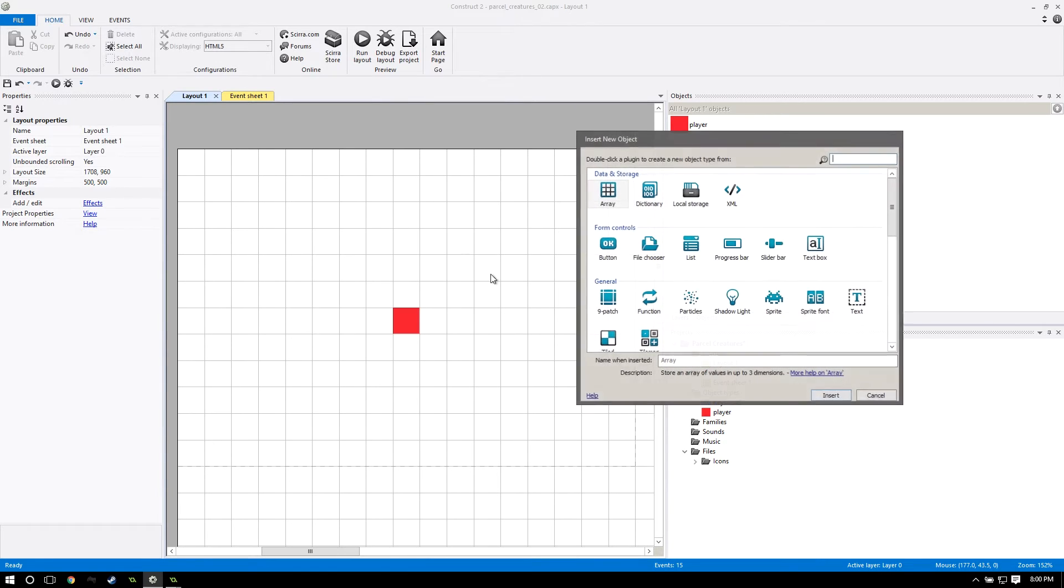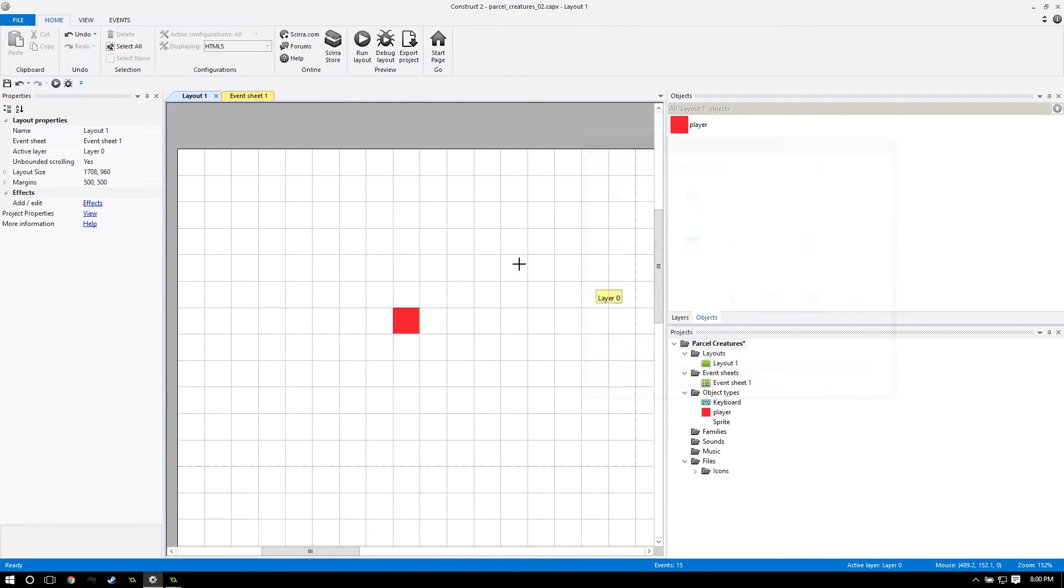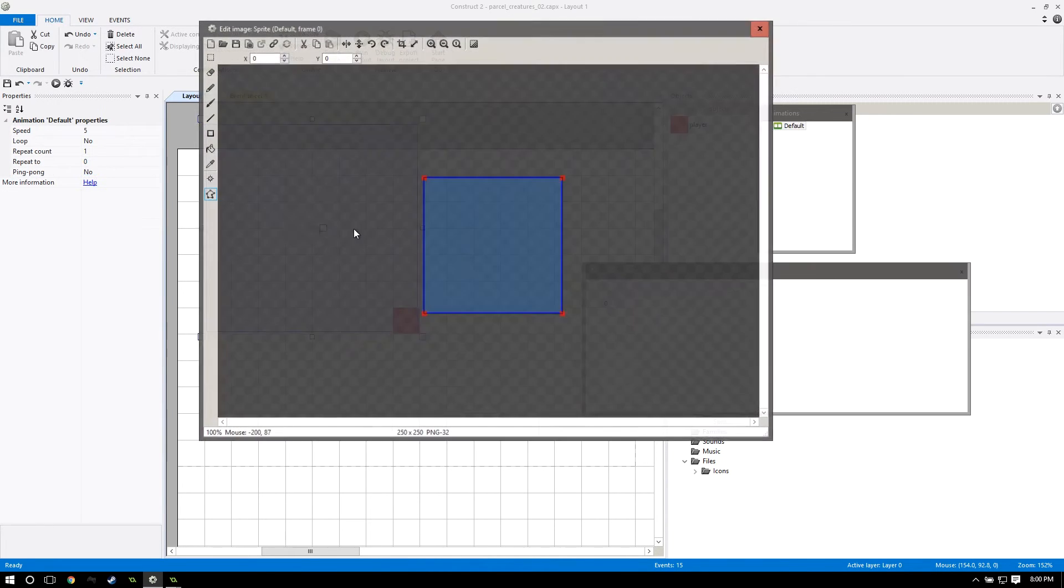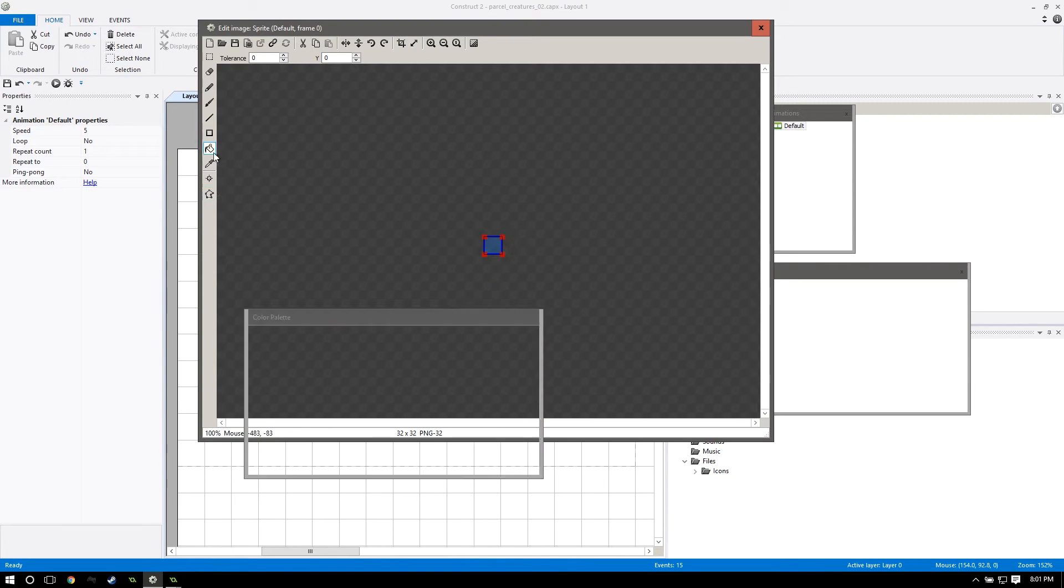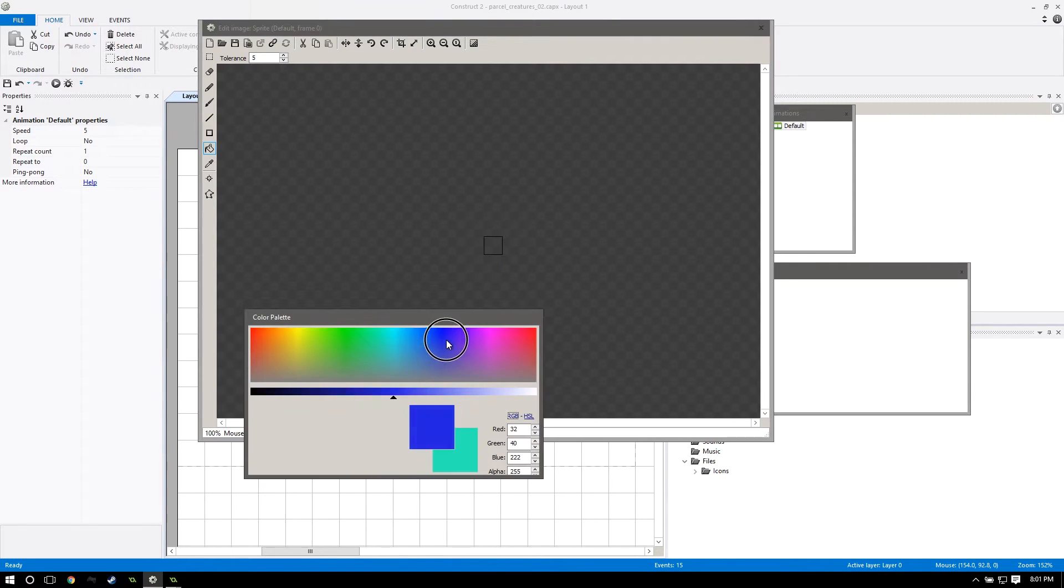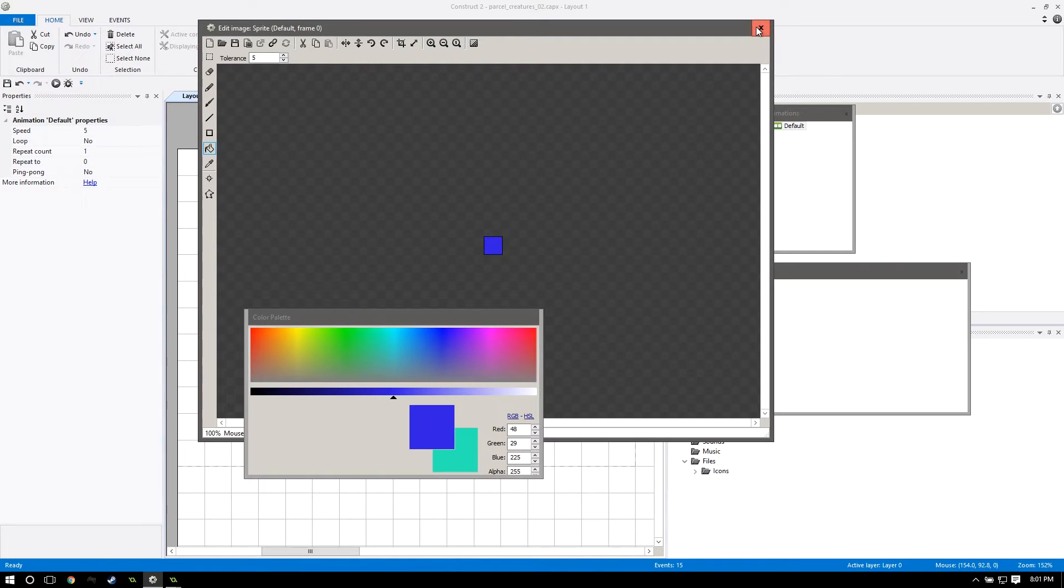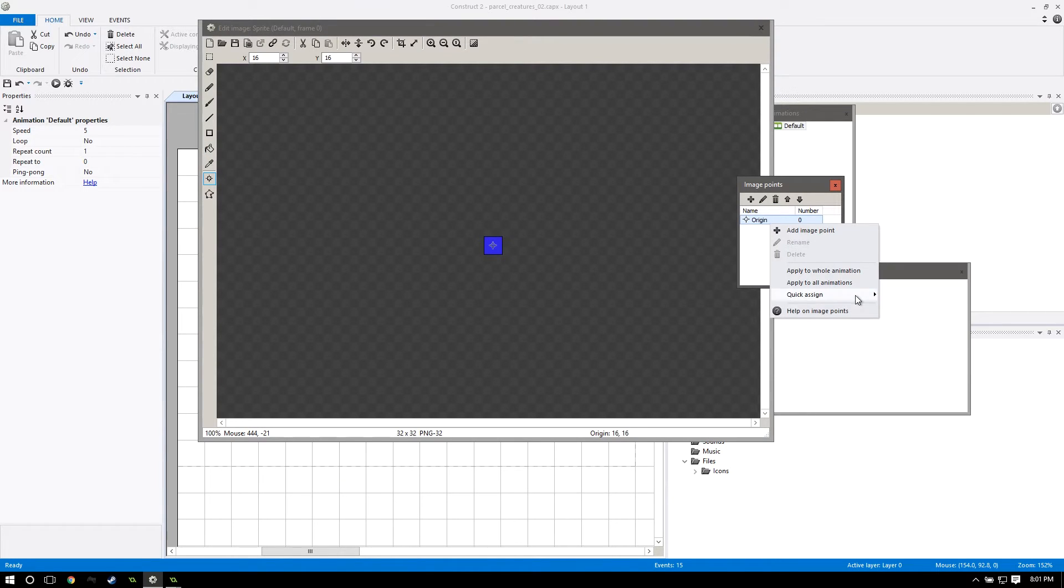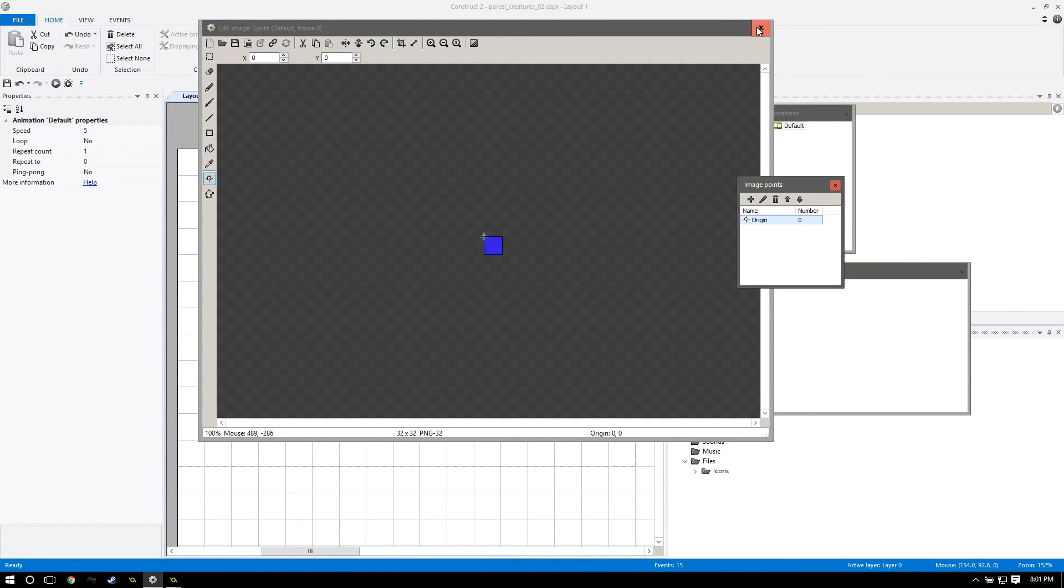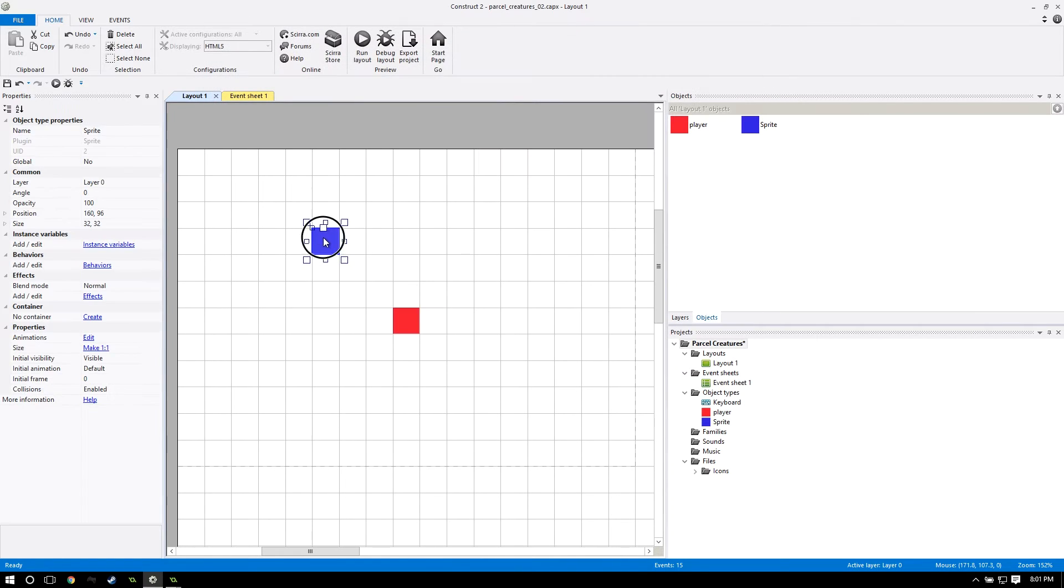I'm going to create a new object and make it a sprite. This is going to be our wall, so I'm going to resize this to 32 by 32, fill it up with some bluish color. And I want to make sure that I have the origin point in the top left corner.